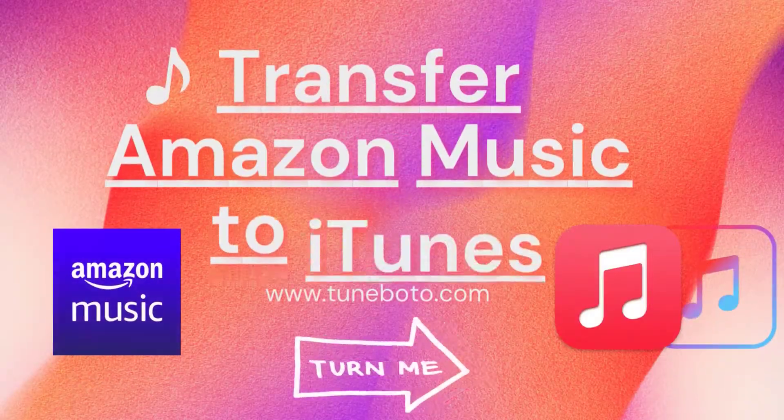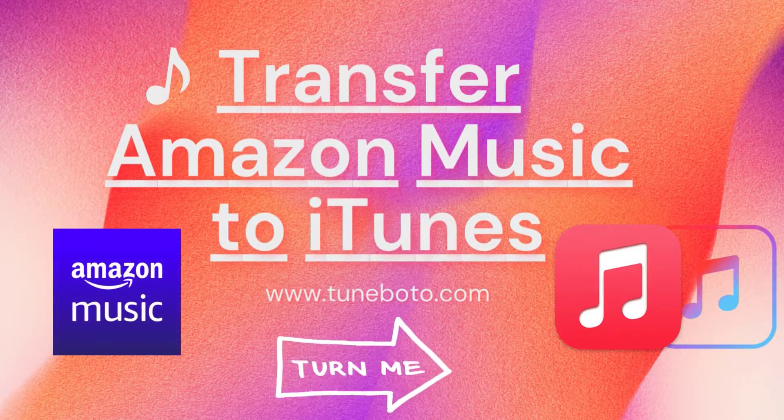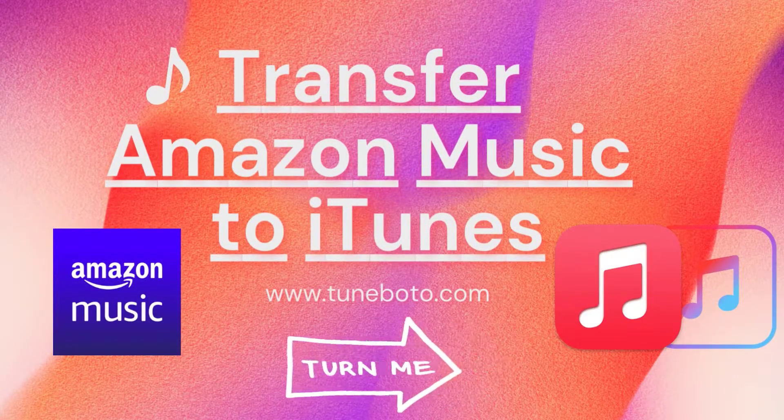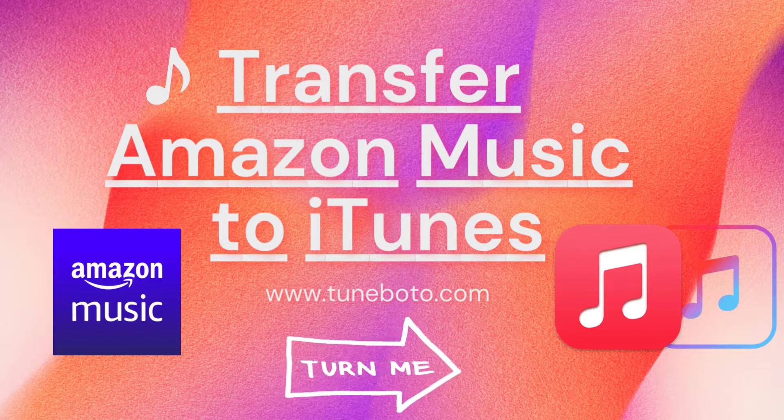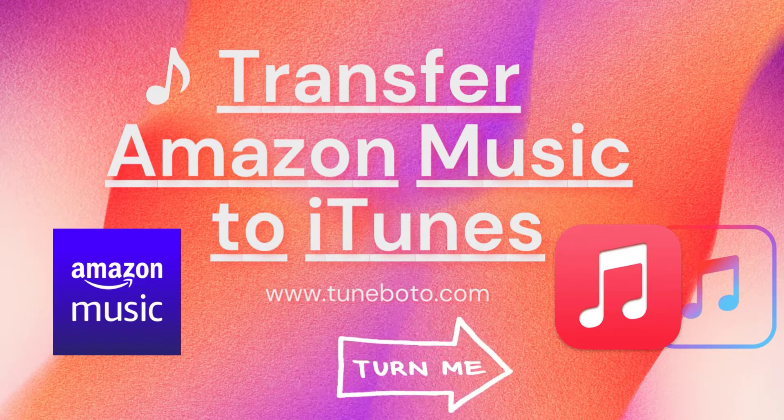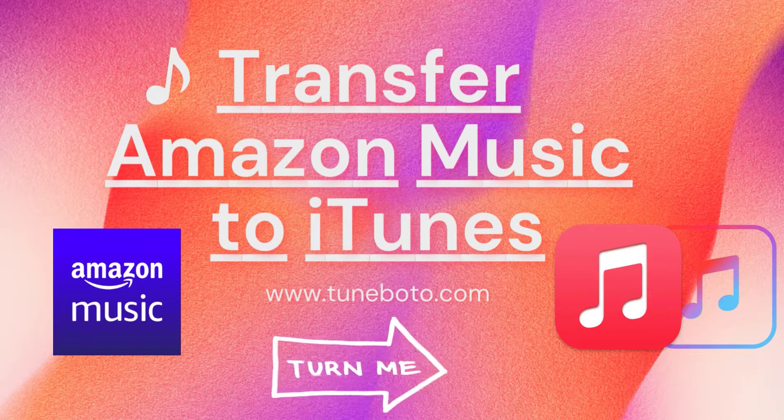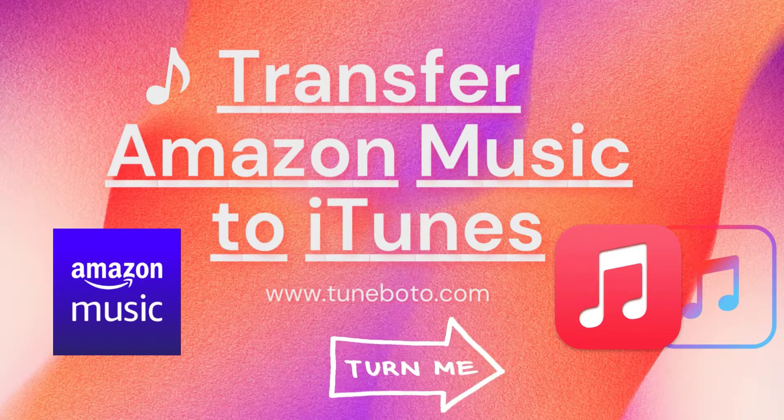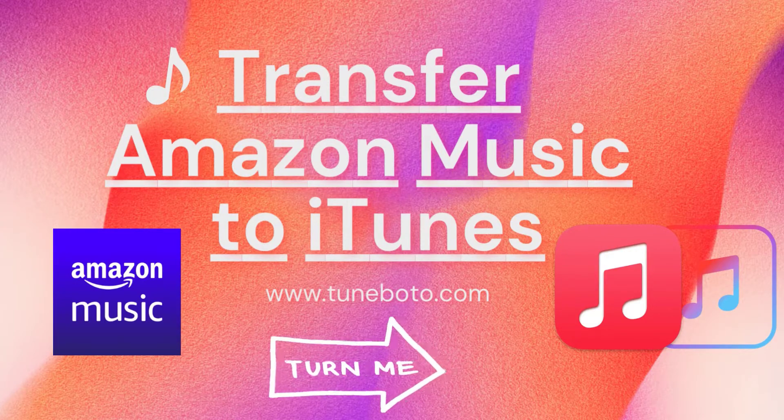Hi, here's Tuneboto channel. How to upload Amazon Music to iTunes or Apple Music? You have a collected Amazon Playlist that needs to be transferred, or you just want to sync Amazon Music songs to other Apple devices via iTunes.